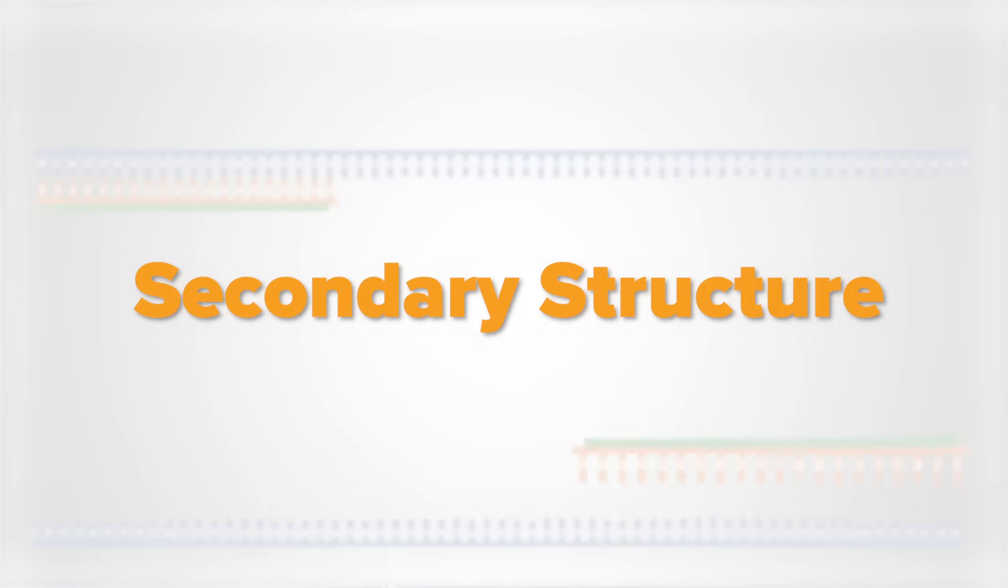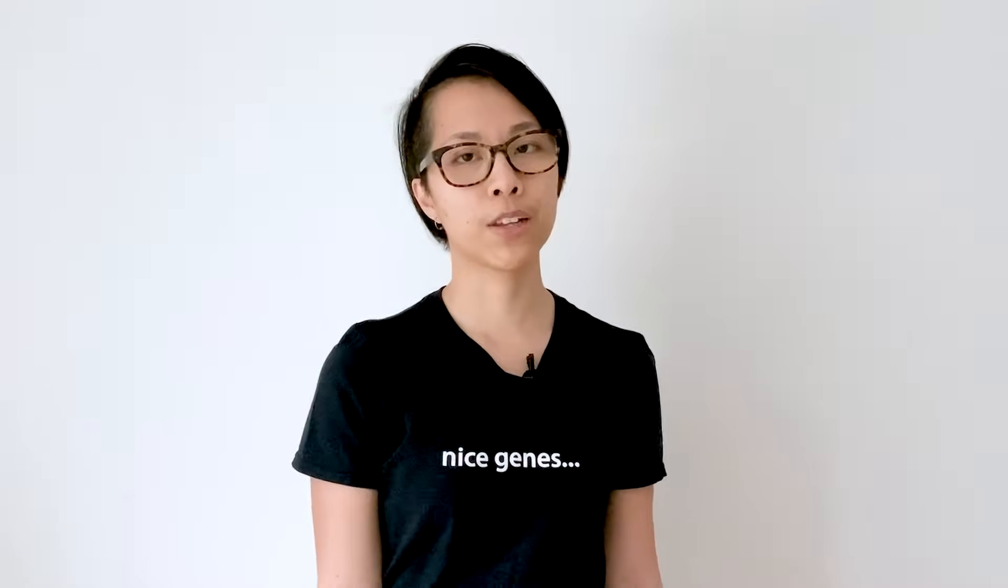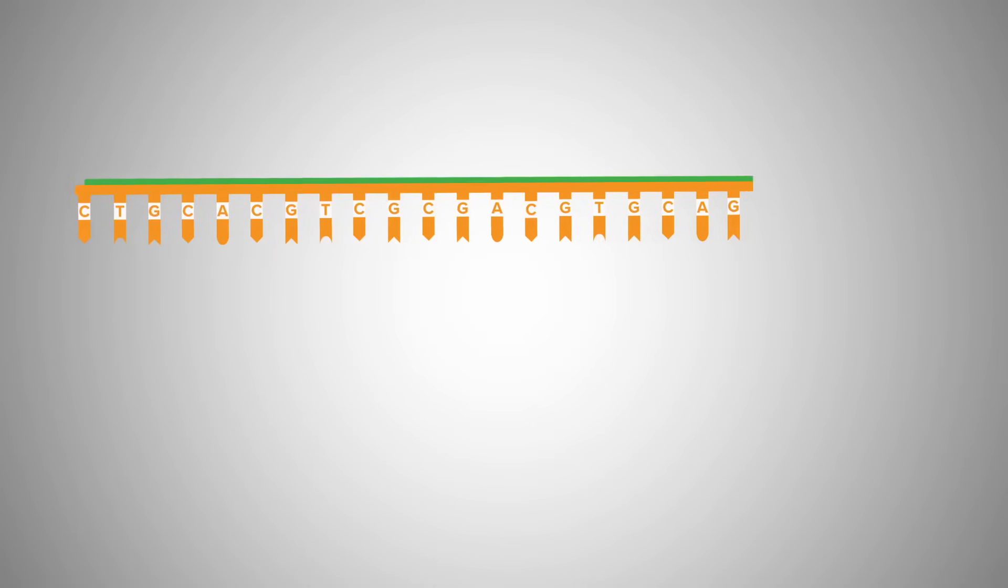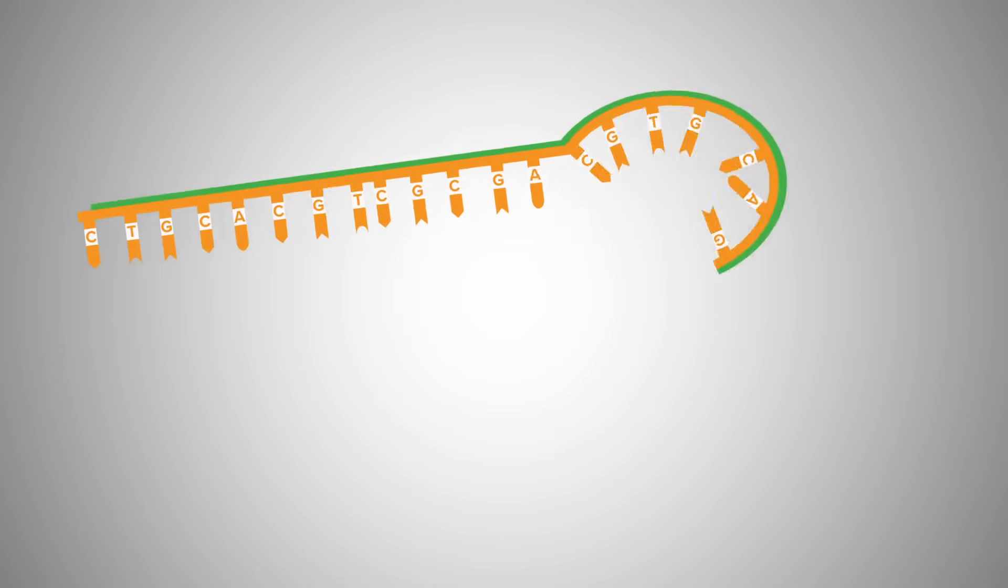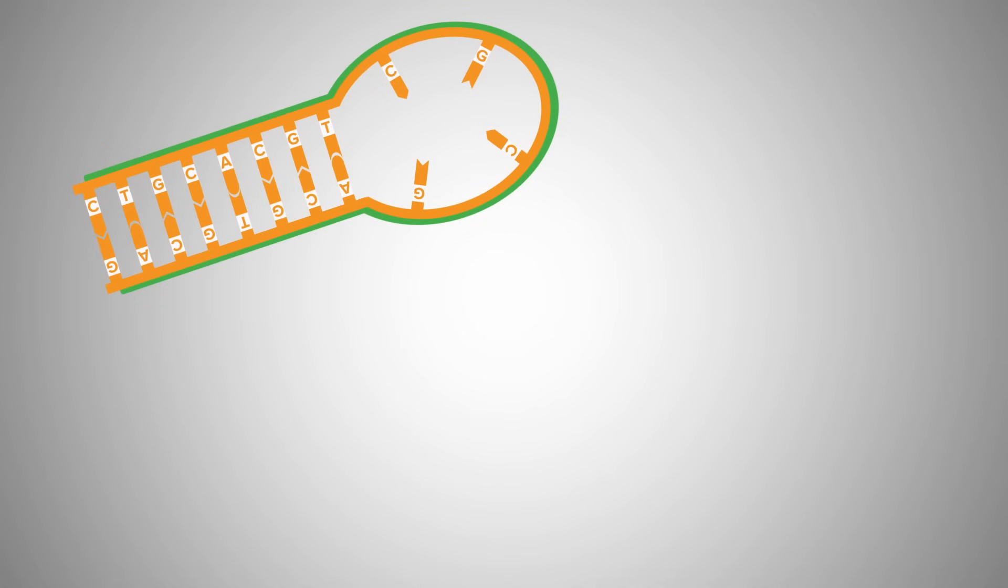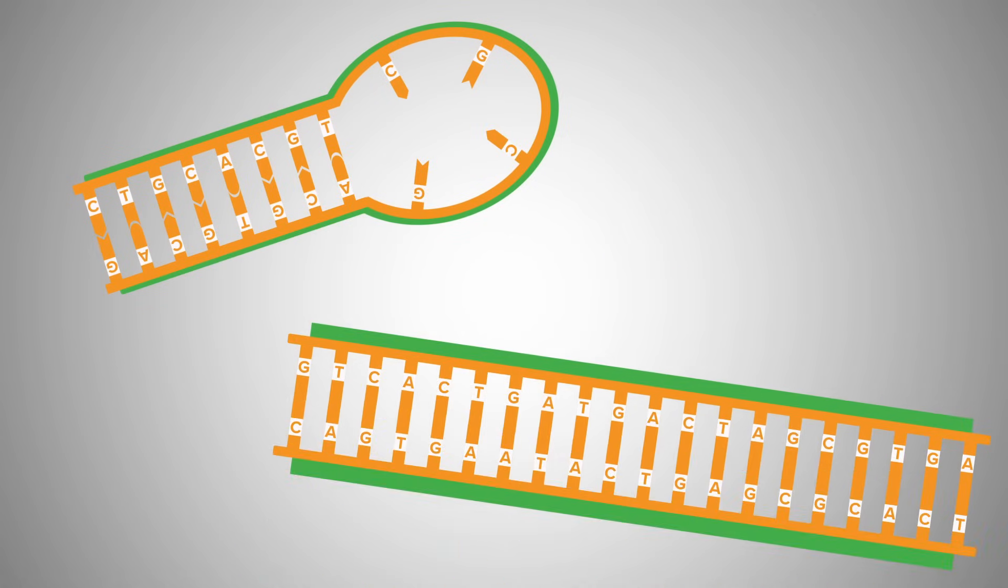Now, there's a secondary structure to consider. Depending on the sequence of the primer, there's a chance it could form hairpins or dimerize with itself, or the other primer. This means it could base pair with itself, or base pair with the other primer instead of the template.